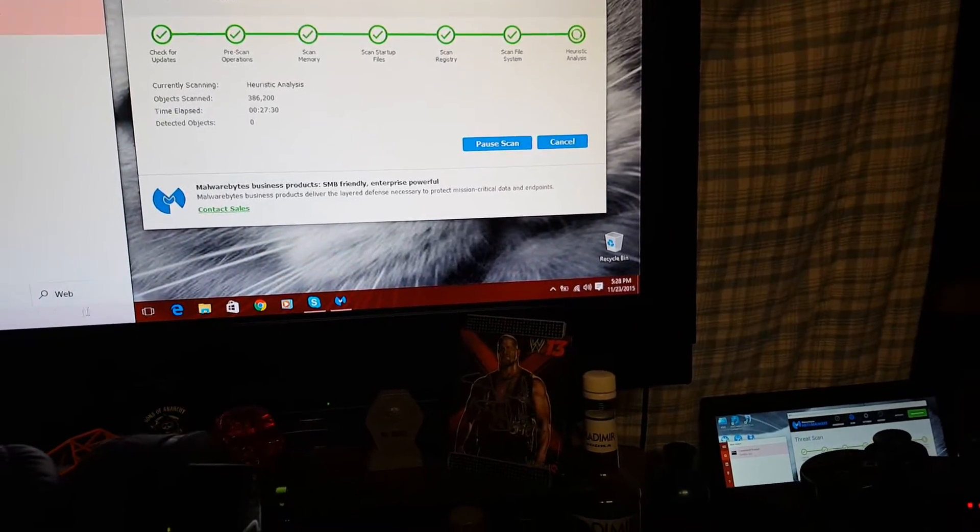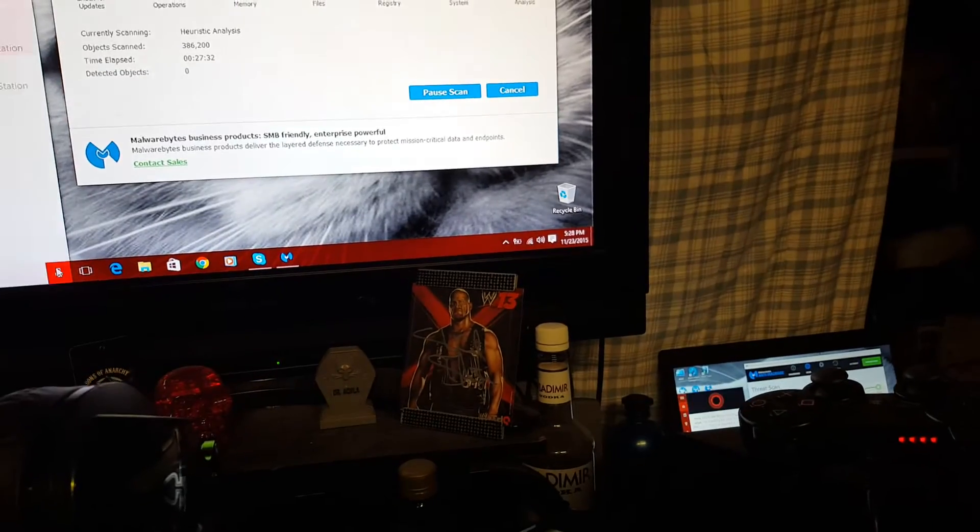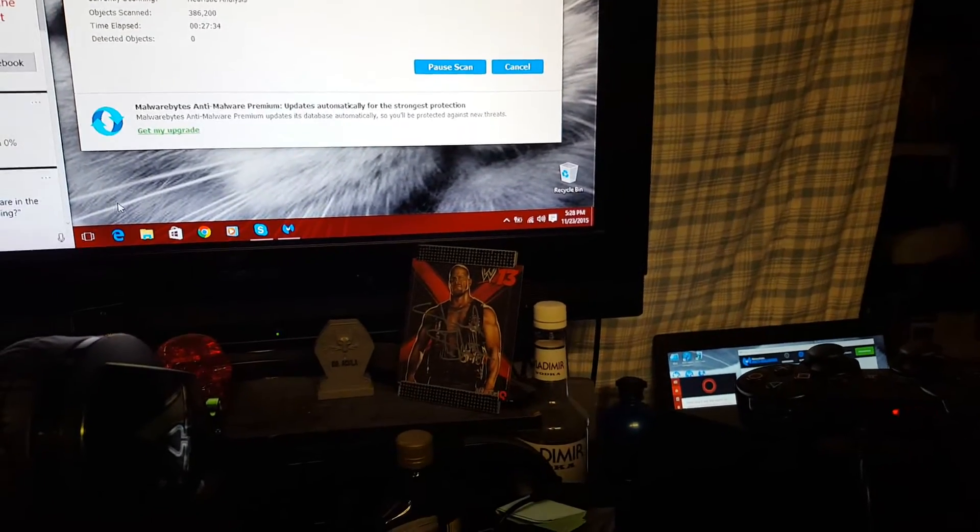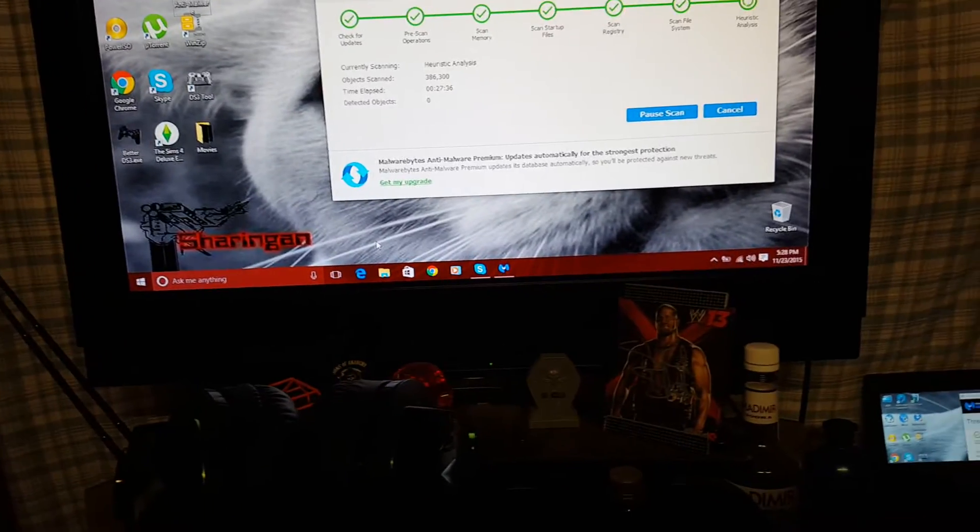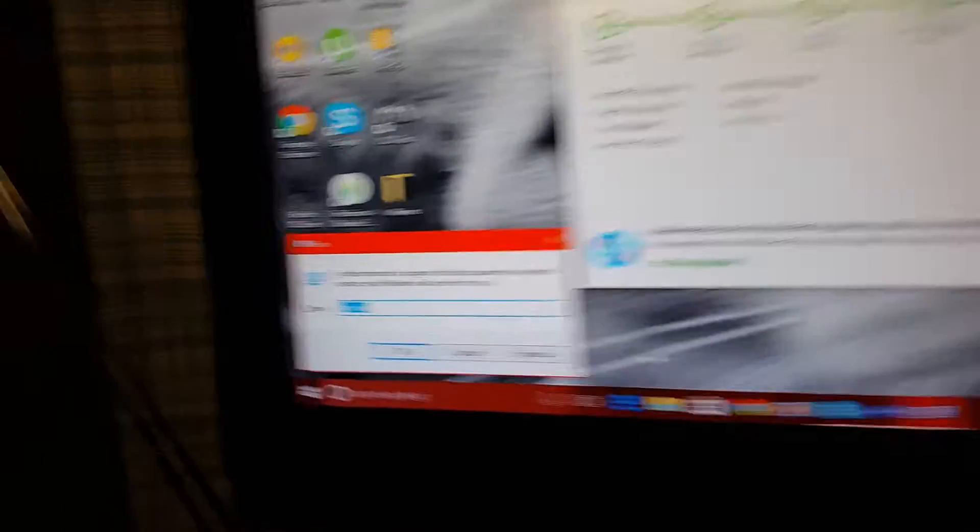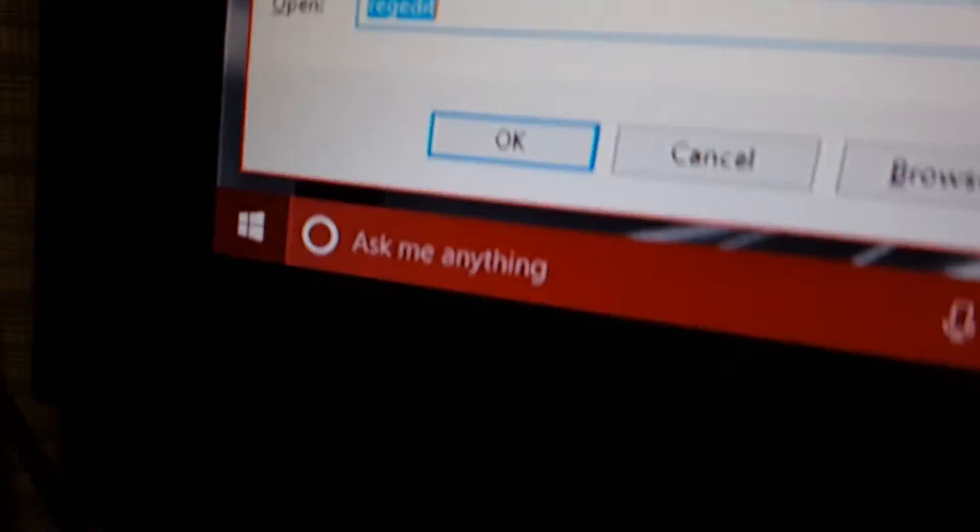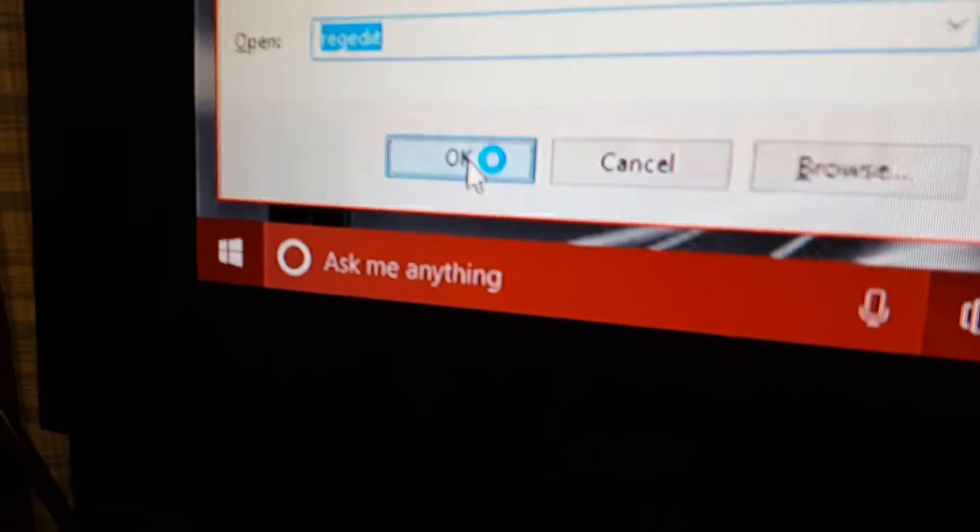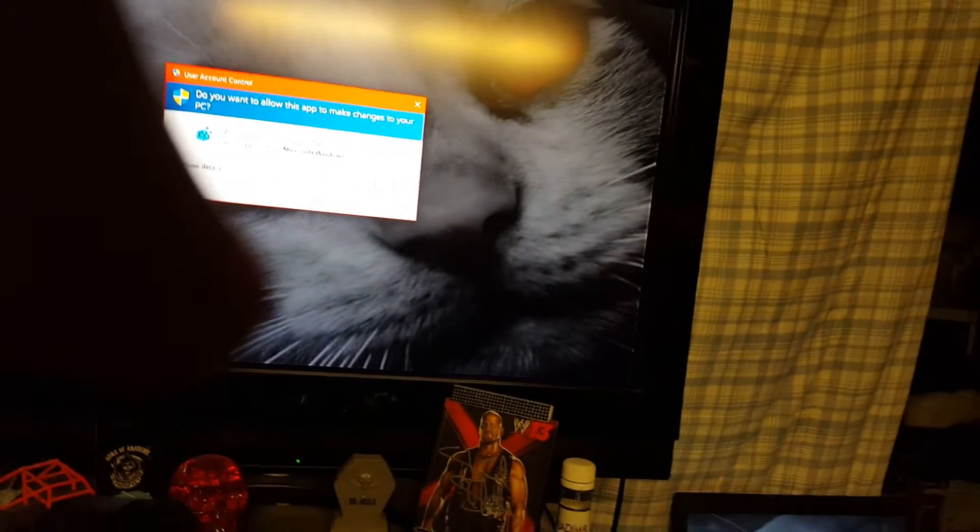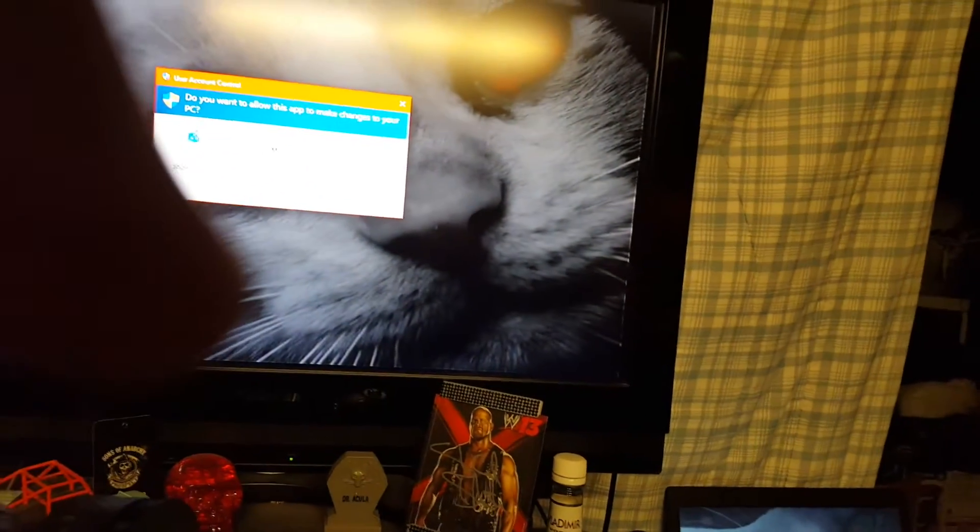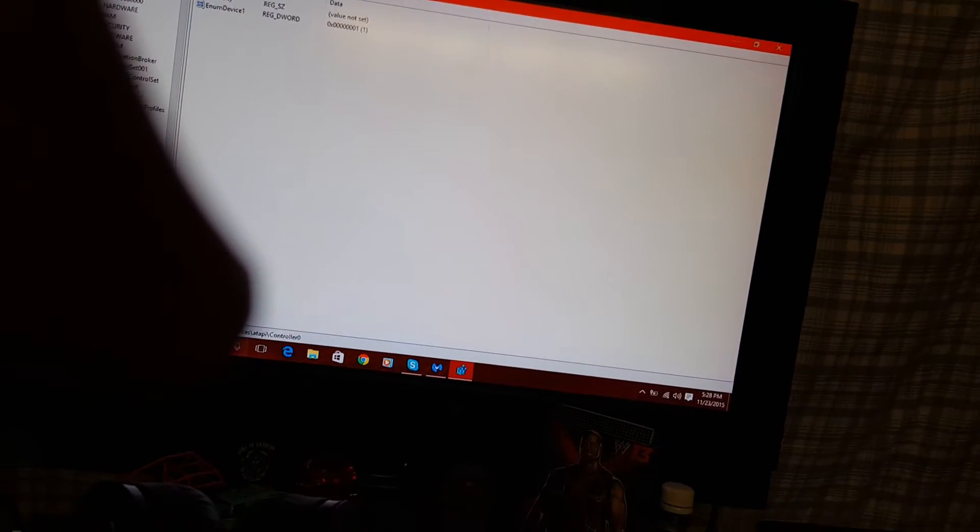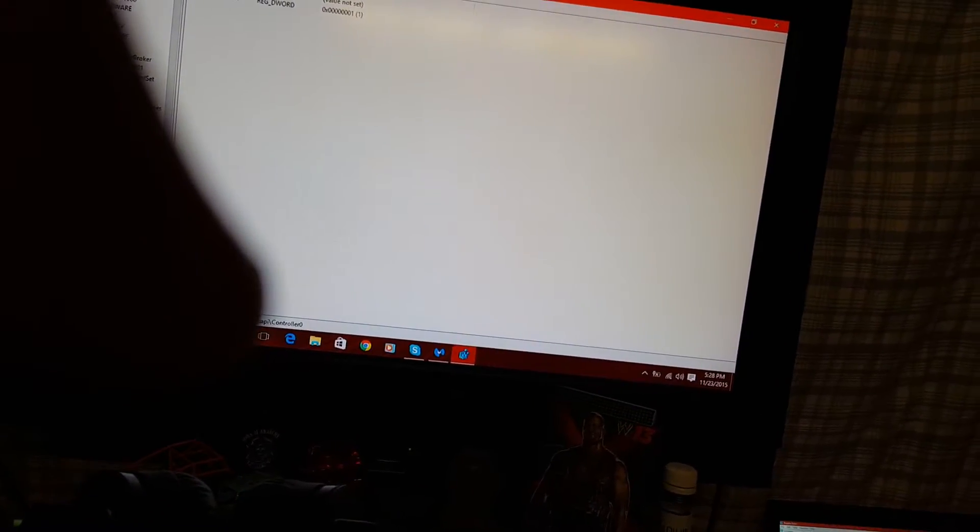Well actually you want to do something first. You want to go to Windows R, type in RegEdit, press OK. It's Windows R at the same time. Press your Windows key and R. First thing you go under, it's right here.